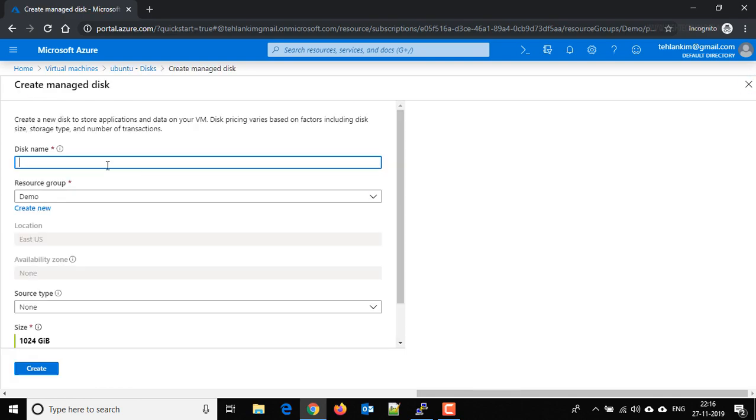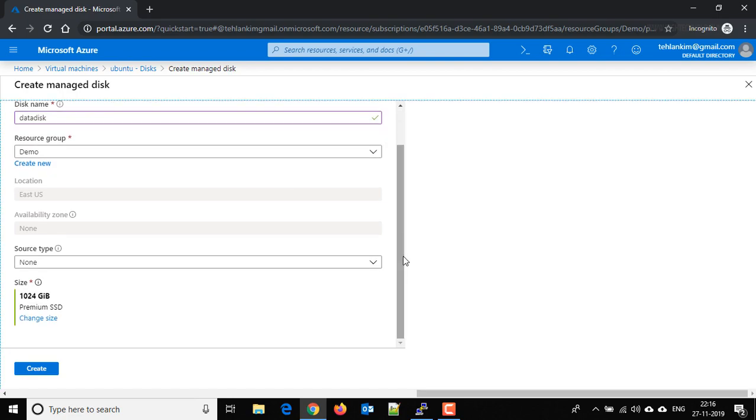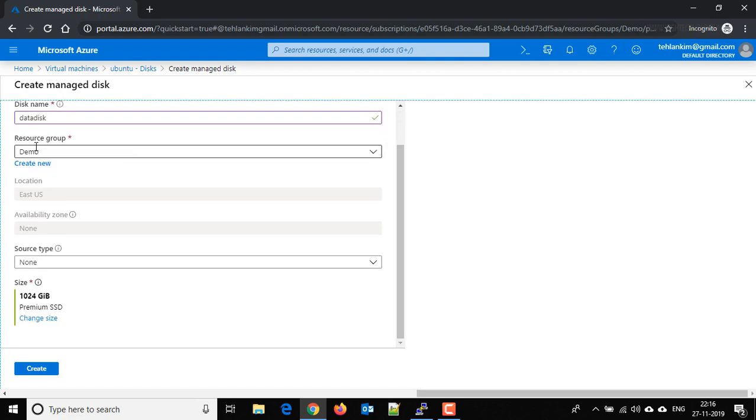Here we have to provide the disk name, data disk. And this is the resource group here, and this is the size. If you want to change the size, just click on change size.